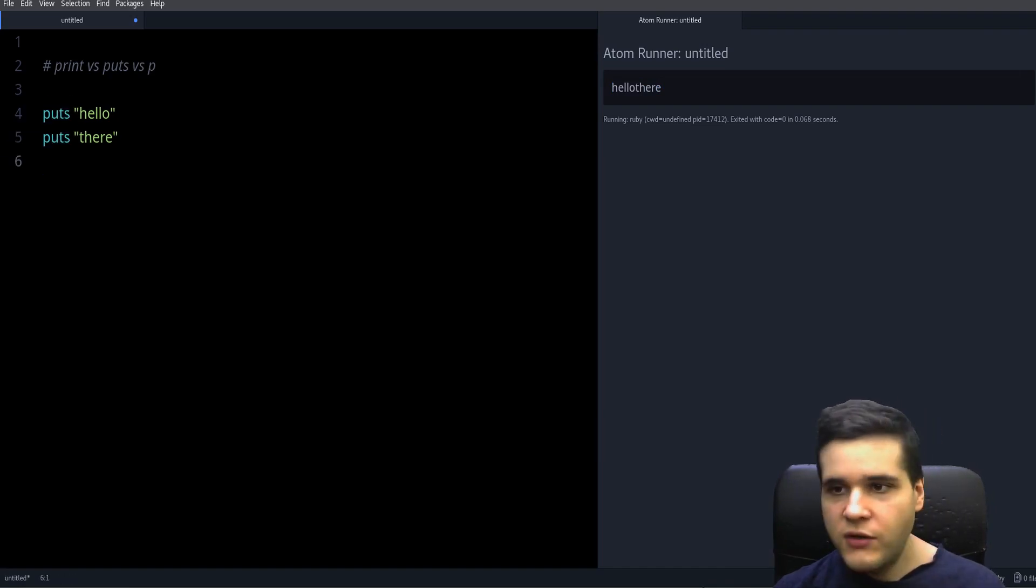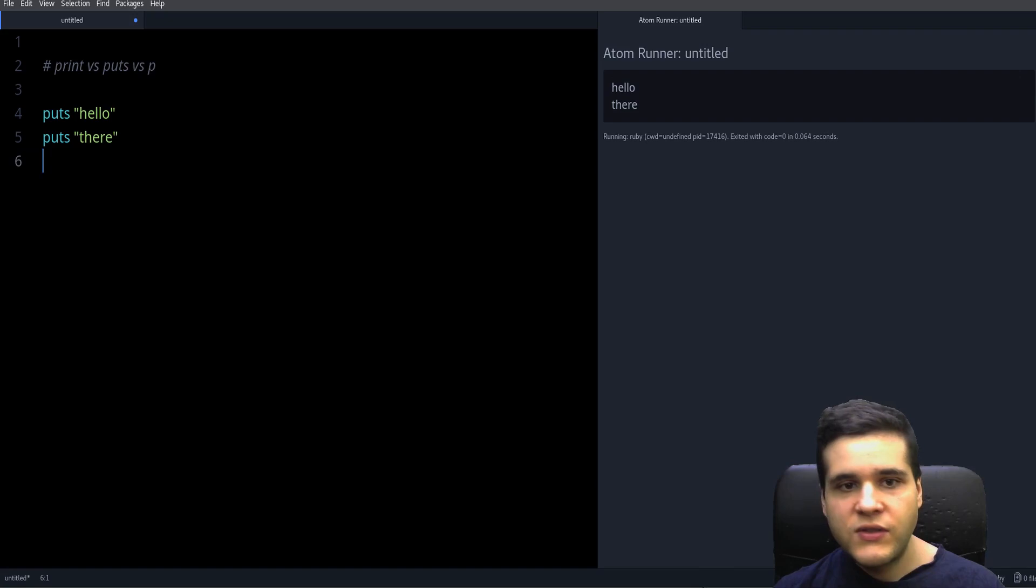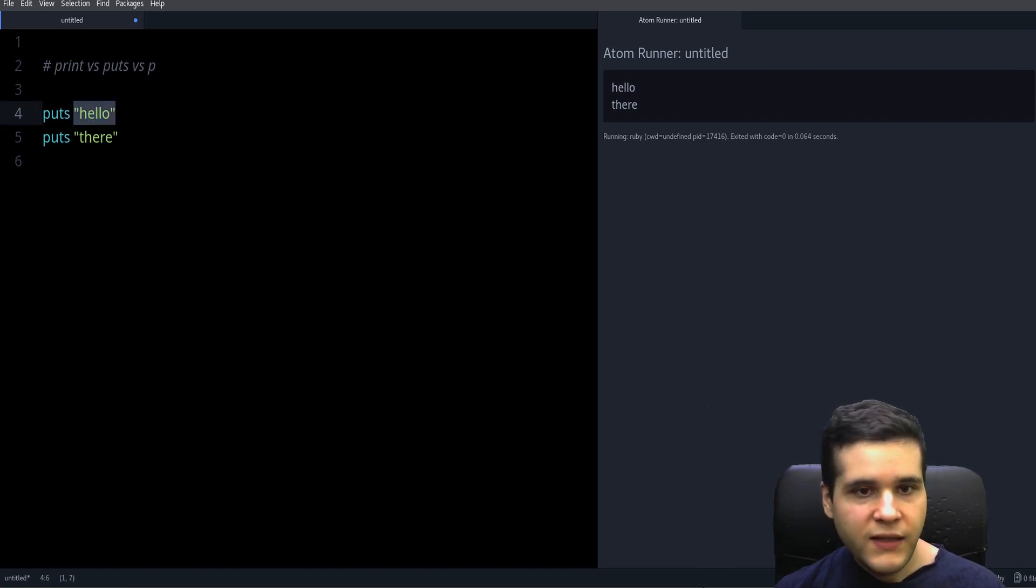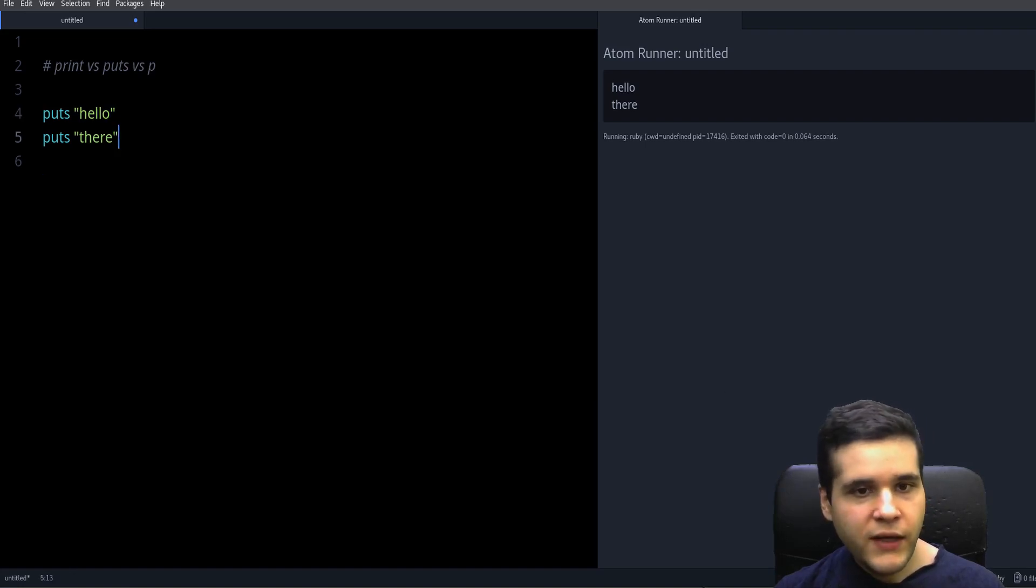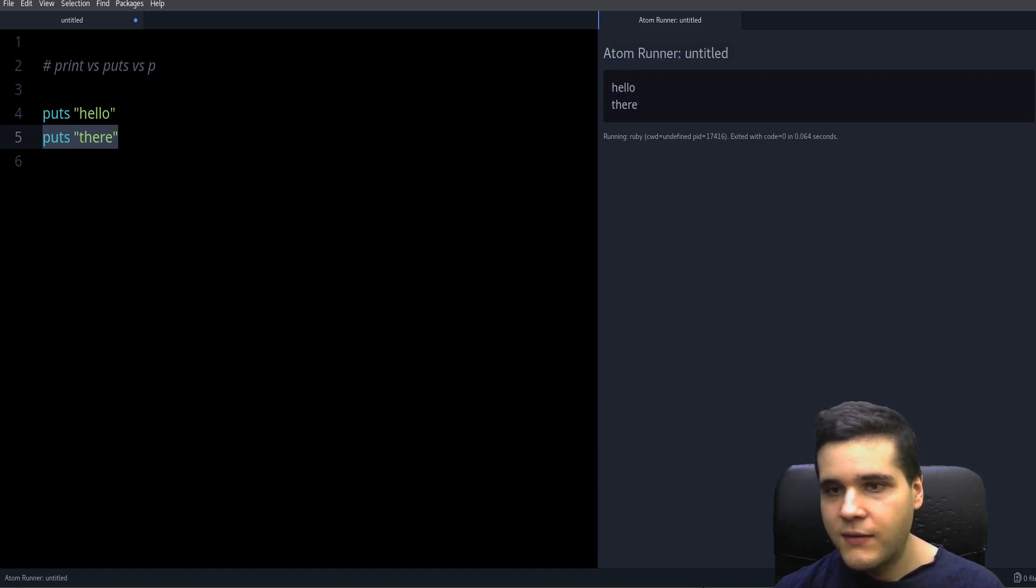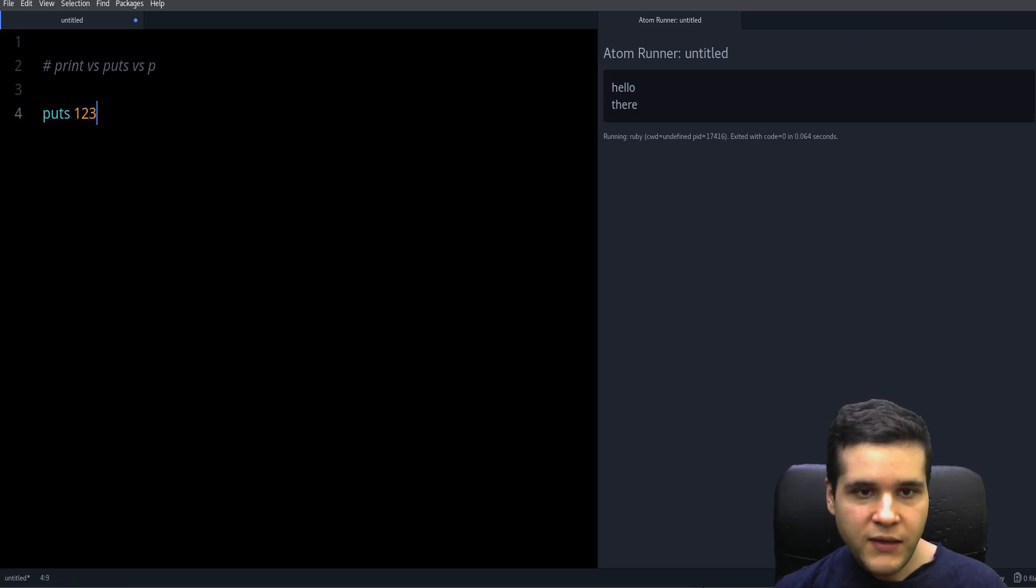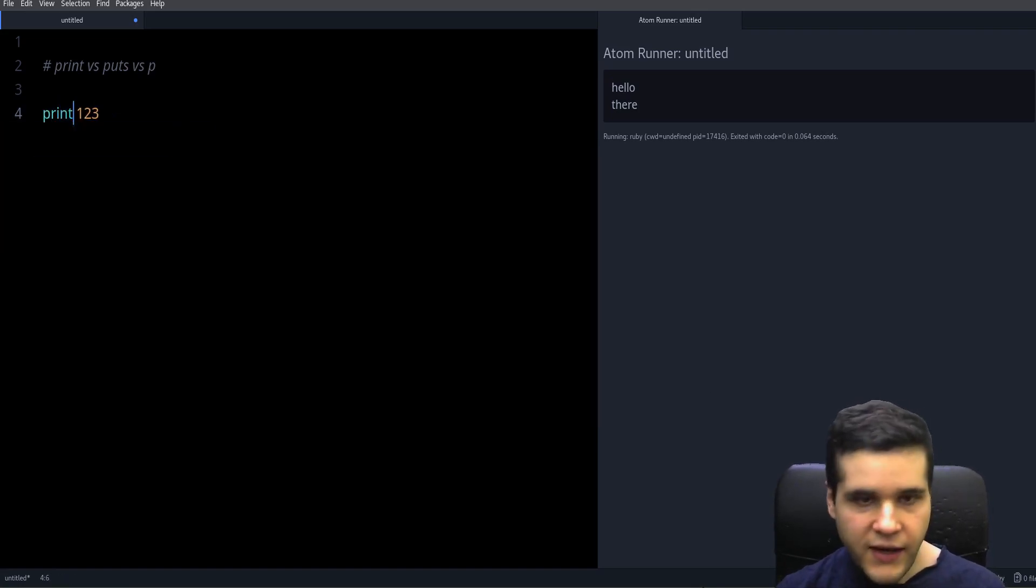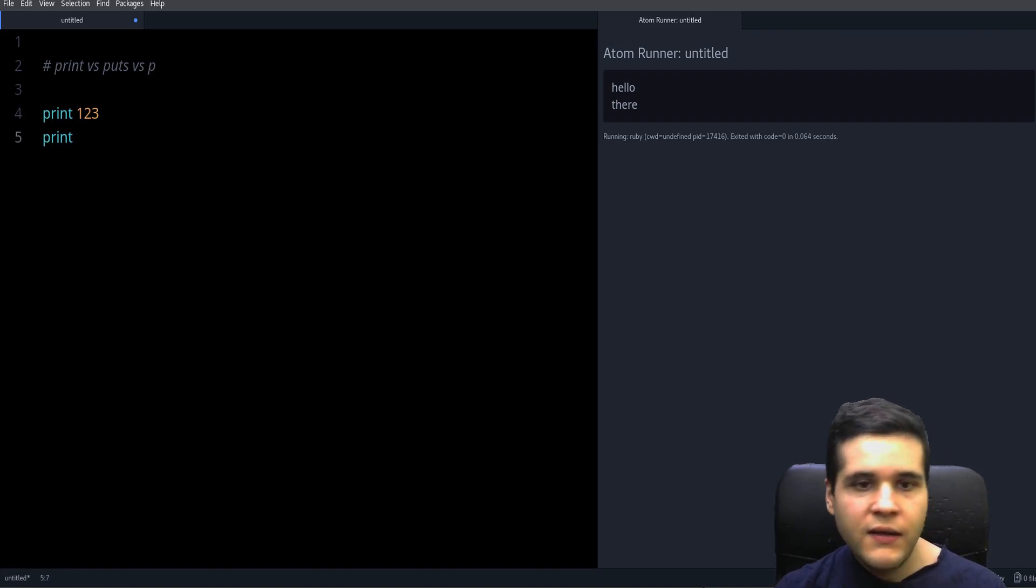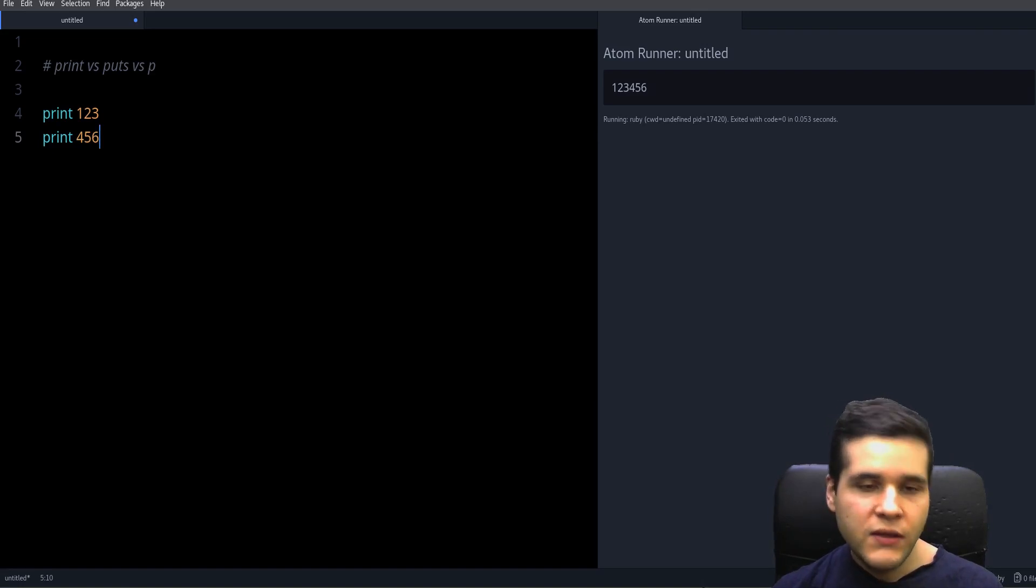So the difference between print and puts is that puts creates a new line after whatever you want to print. This way you can always have whatever you print on different lines. And if you want different things on the same line you can use print. So that's the main difference between print and puts.